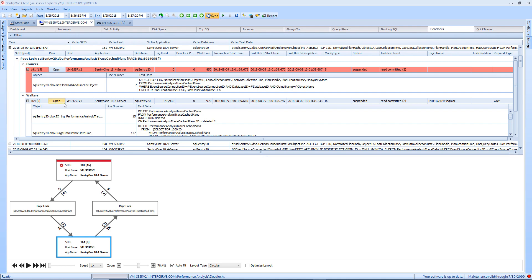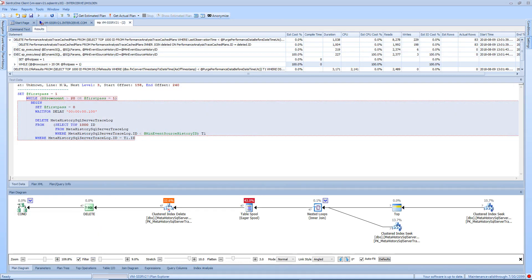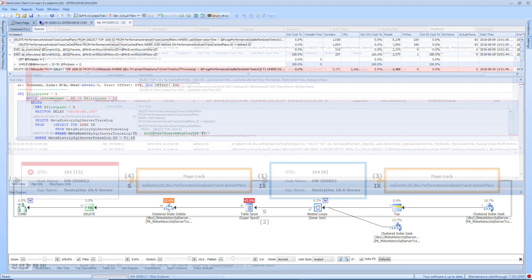Clicking on the open button in the plan column opens a plan explorer session that displays the query plan for the selected process. Plan Explorer is discussed in a different video.